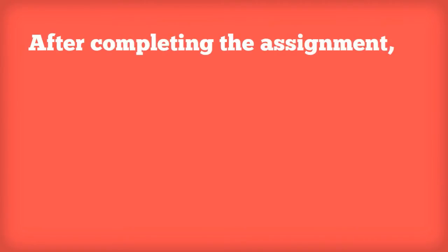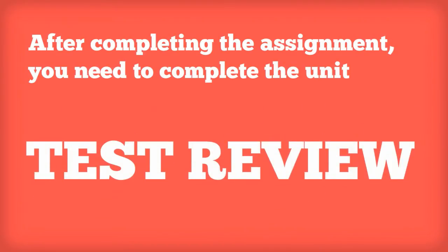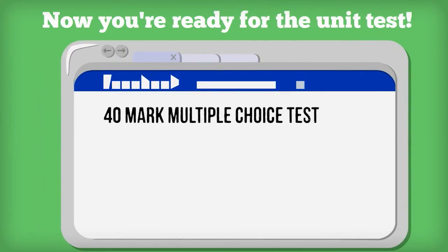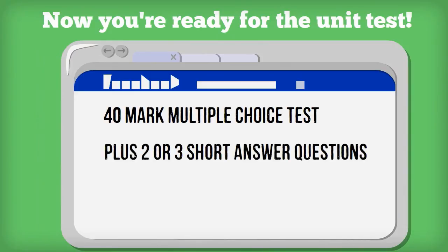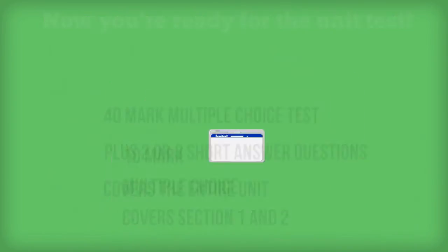After completing the assignment, you need to complete the unit test review. Now you're ready for the unit test. The unit test comprises of 40 multiple choice questions plus two or three short answer questions covering the entire unit.